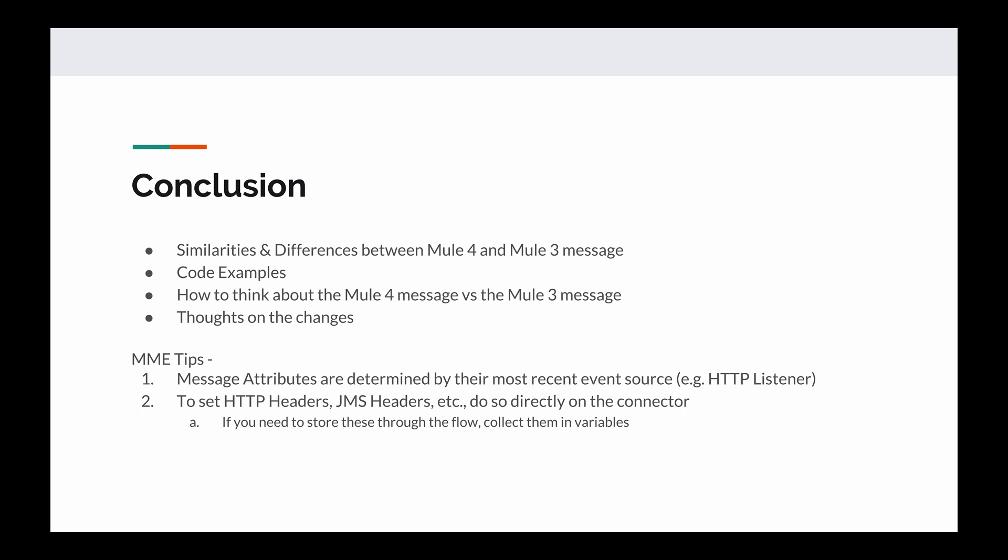And the same thing applies to things that were outbound properties in Mule 3. For example, HTTP has outbound headers, and JMS has headers, but things like database don't really have them, so they're not necessary in that case. So I like how they separated those concerns. And don't forget about the Mule Made Easy tips that we discussed through the video. The first one, message attributes are determined by their most recent event source. And the second one, to set HTTP headers, JMS headers, etc., we do so directly on the connector, just like I was talking about earlier. And if you need to collect these throughout the flow, the best way to do that is in a variable.